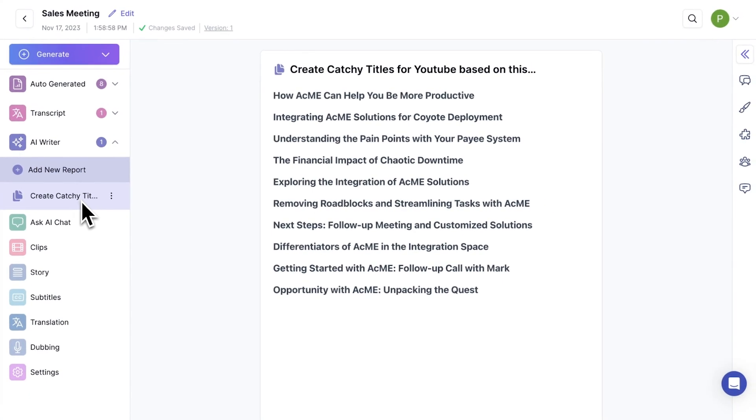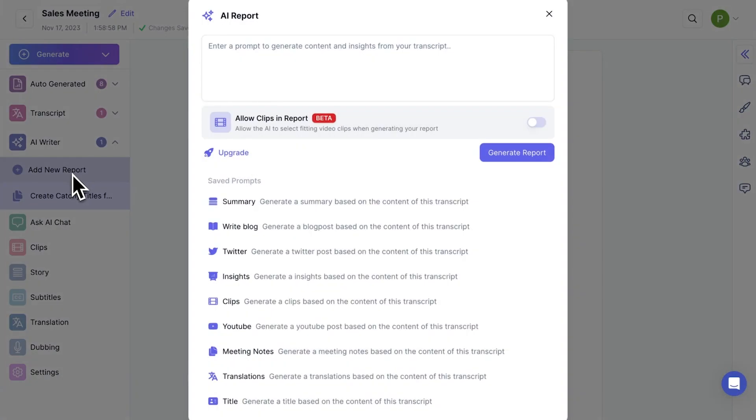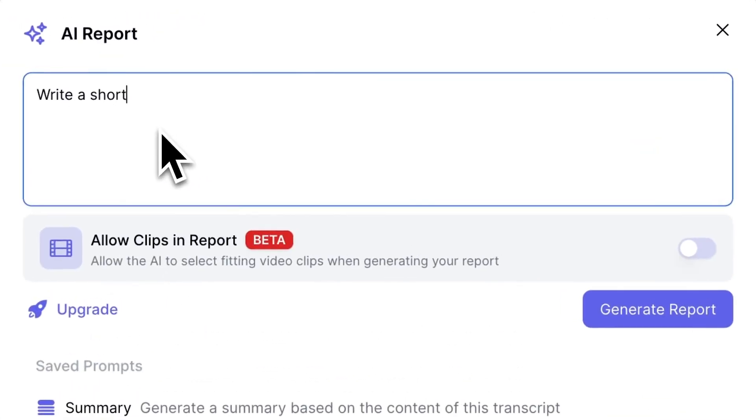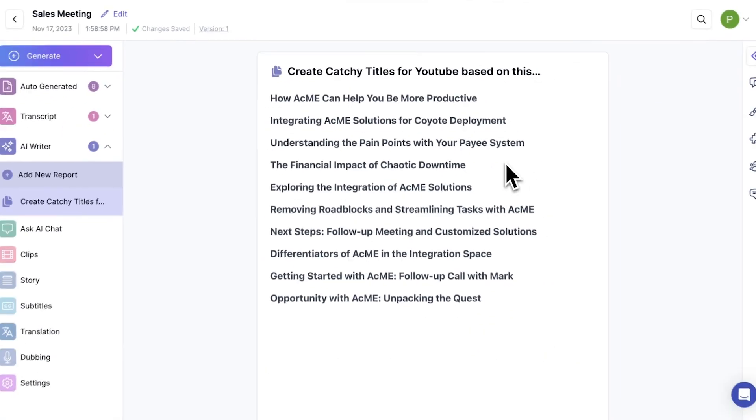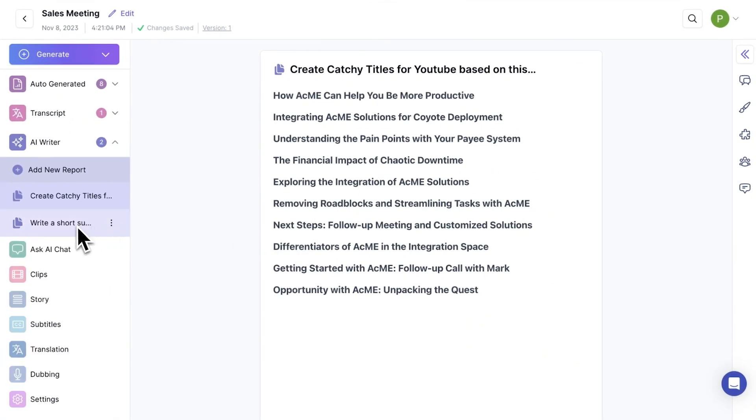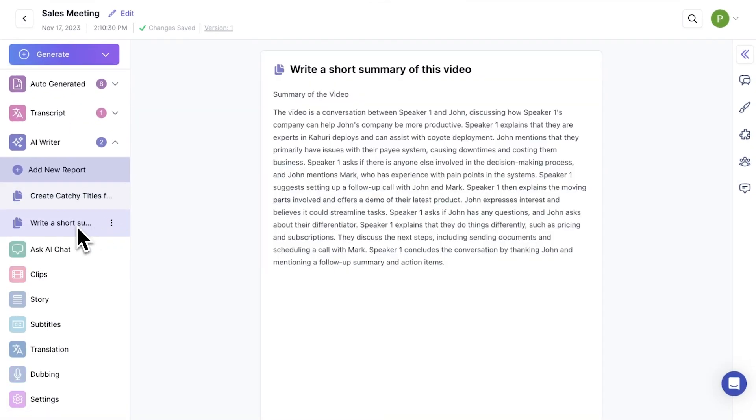Let's also generate a description for this YouTube video. Again, I'll go to Add New Report, provide a prompt to create a report, and my description is done in seconds.